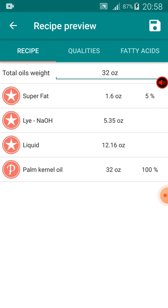So what I'll do is open my caustic soda container, place another container on my weight balance, and measure out 5.35 ounces of caustic soda, then set it aside. Next, I'll place a container on the weight balance and pour water in until it reaches 12.16 ounces. I'll then use that water to dissolve the caustic soda, stir it, pour it into my palm canal oil, keep stirring, and add my fragrance and color. It's as simple as that — this app makes soap making very easy. If you don't understand anything, please let me know. Thank you.